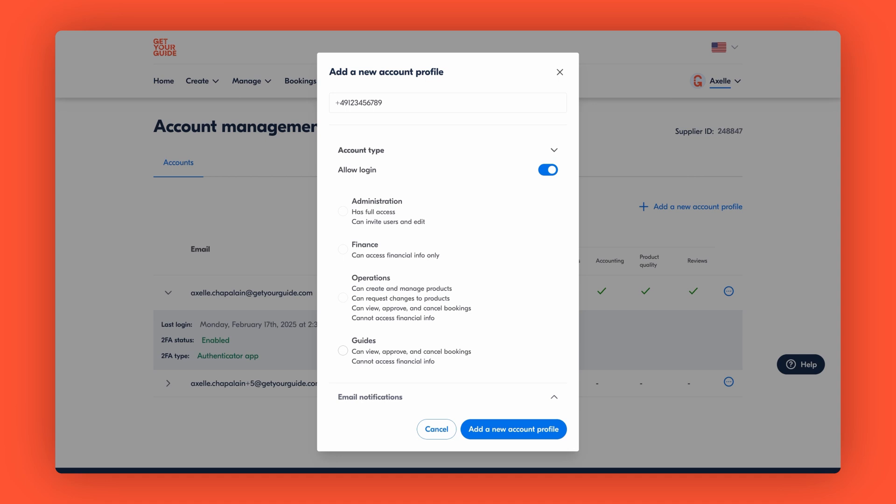For example, if you give finance access only, the user will only see the finance tab. Or if they have guide access, they will only see availability and bookings. So setting the right access is critical. Here we'll select operations.